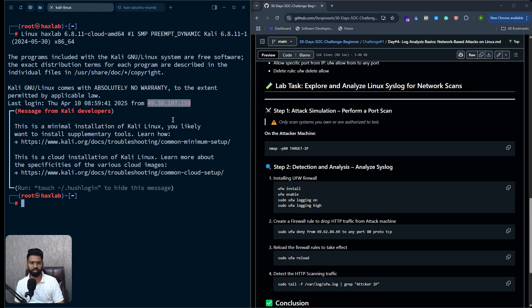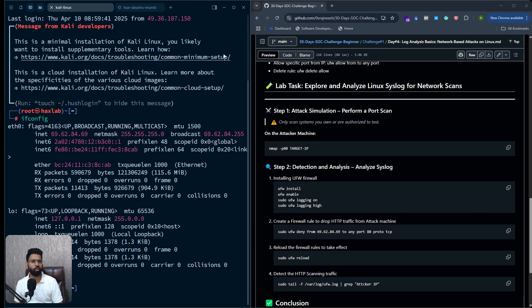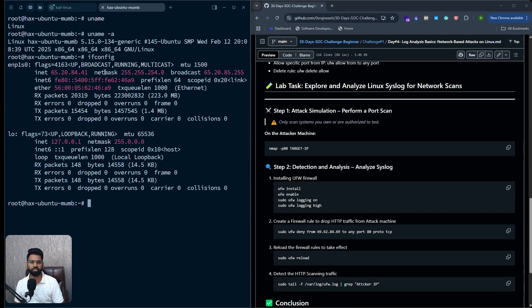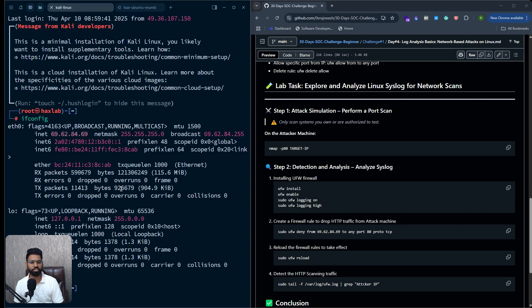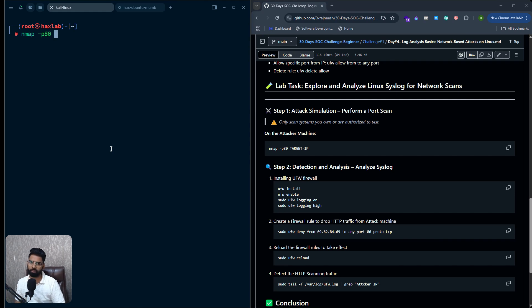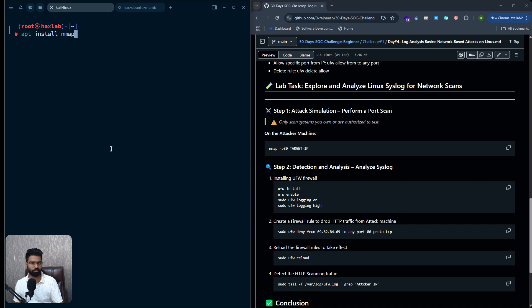To start the attack simulation, you first need the IP address of your Kali Linux machine, which you can verify using `ifconfig`. That gives you the attacker IP address. On the victim machine you can also run `ifconfig` to get the victim IP address. On the attacker machine, my goal is to find out if port 80 is open on the target. By default Nmap uses a SYN scan so you don't need to specify `-sS`. If Nmap isn't installed, run `apt install nmap`.